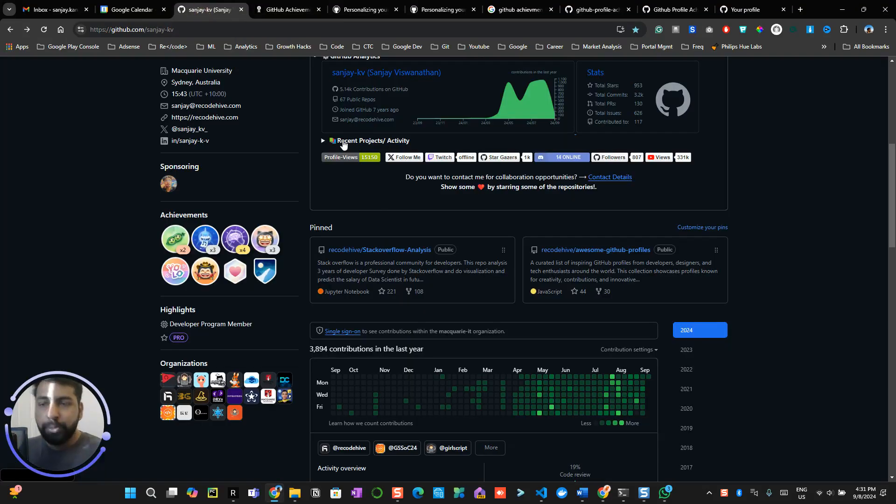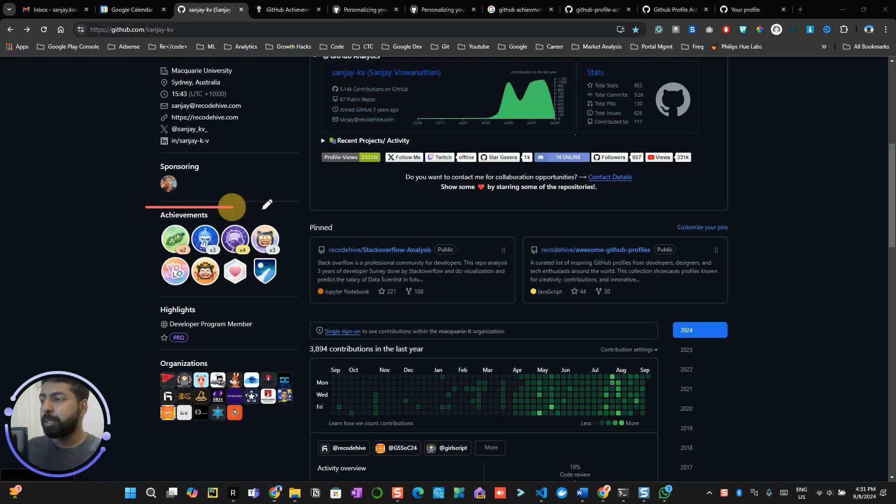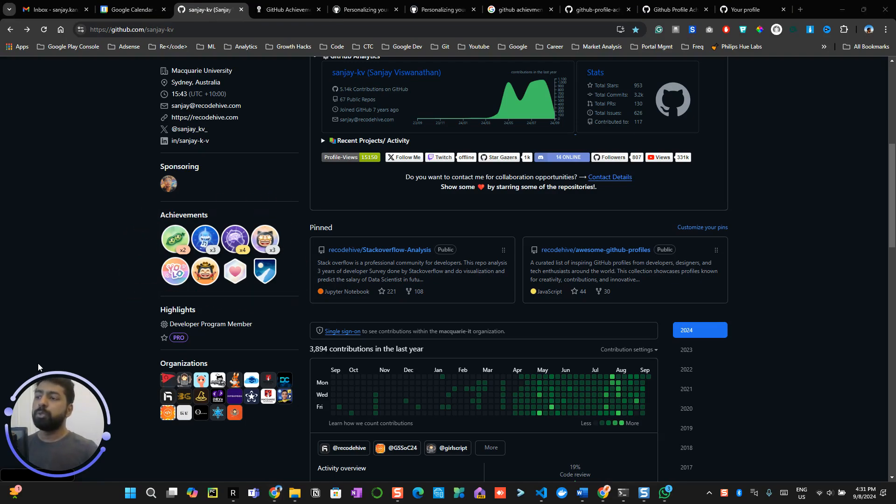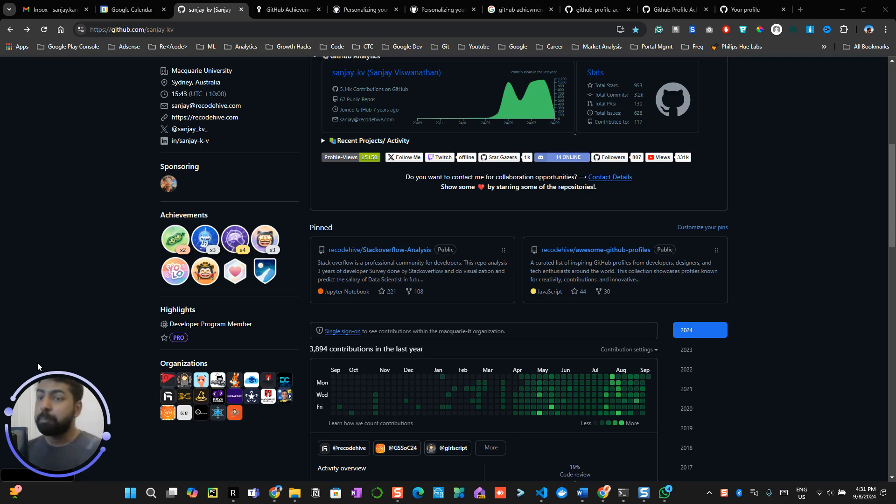Hey everyone, in this video we're going to talk about how to get the GitHub star achievements. These are the achievements available for people to do and showcase their badges on GitHub. Again, this is not so important if you consider yourself as a developer.